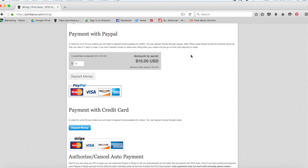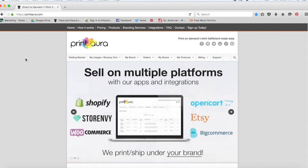We will print out the product. We will ship it to your customer. We take care of all of that. If you have any other questions about how to get set up with Print Aura, please let us know.